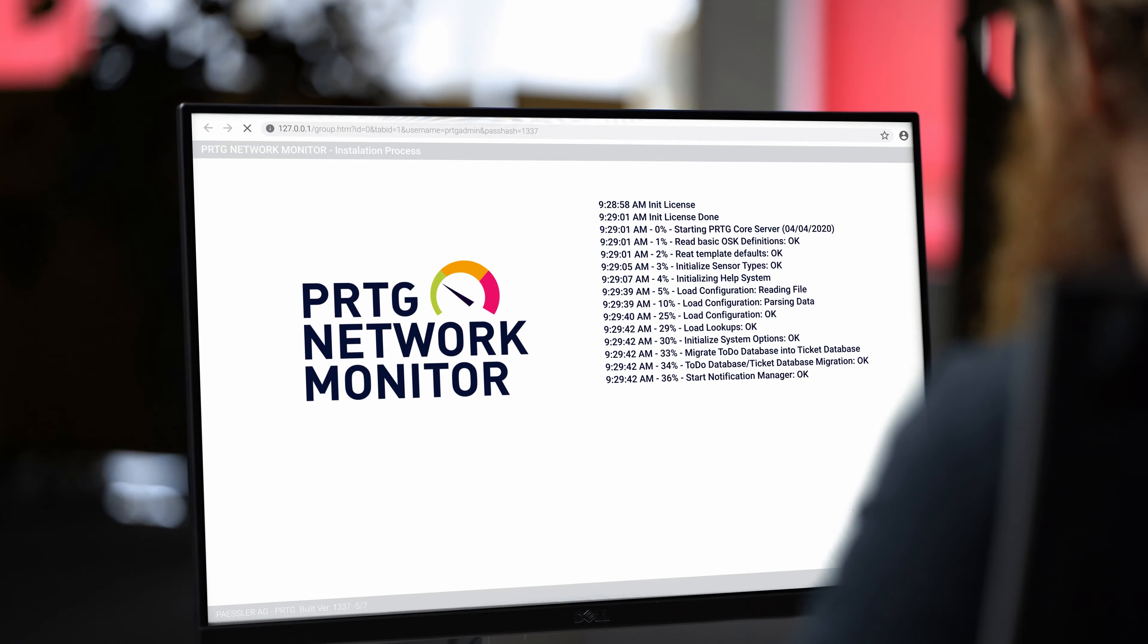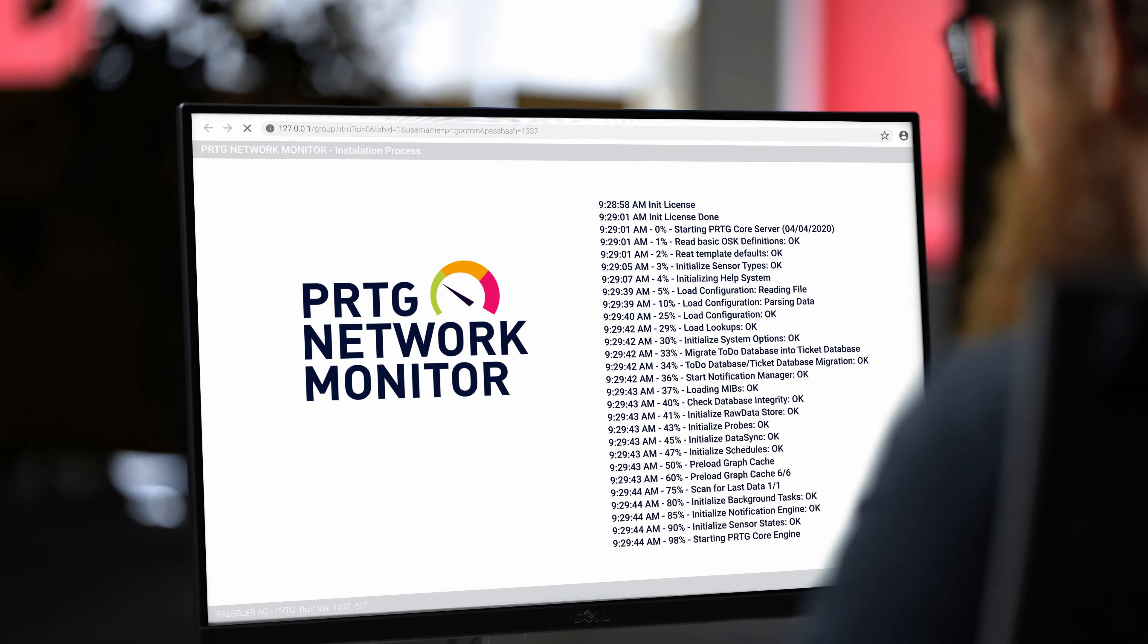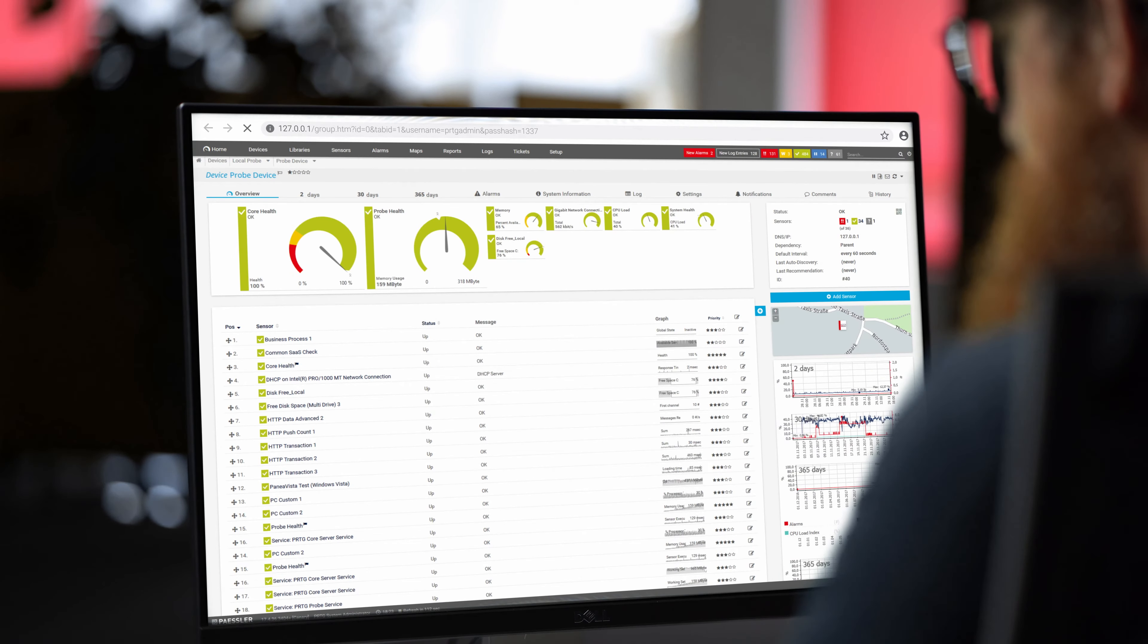Installation and initial configuration? It's a matter of only a few minutes. The auto discovery helps you to get started really quickly and easily.